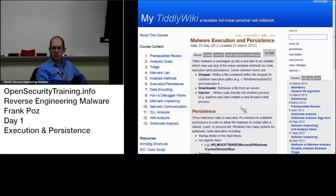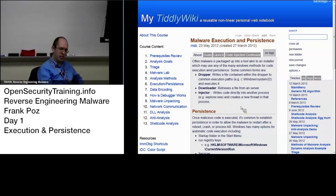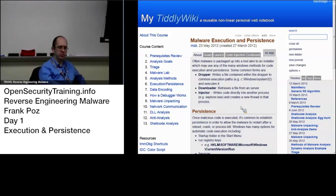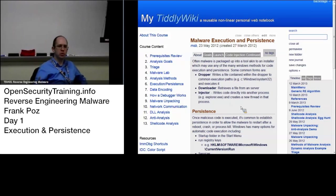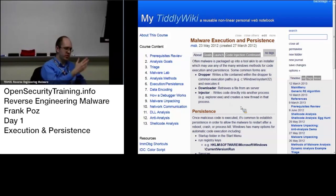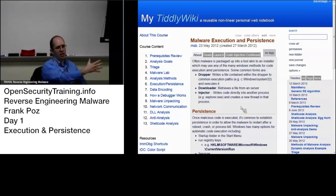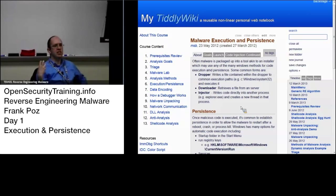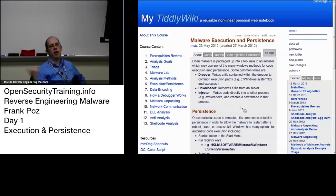Downloaders only have the basic functionality of, when executed, going to a particular URL or connecting to a particular port at a particular IP and getting another executable to execute and run.